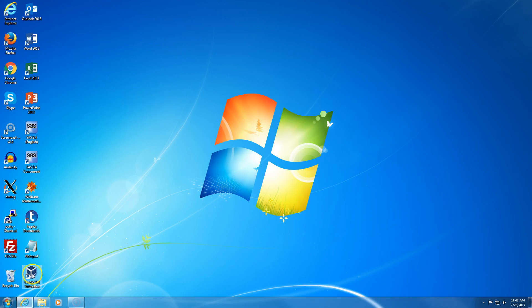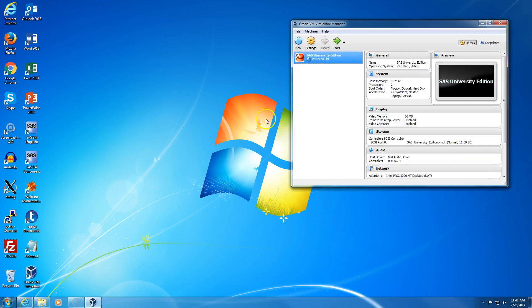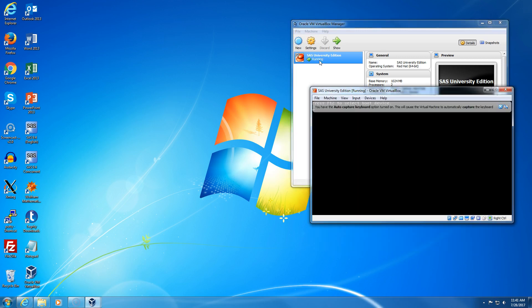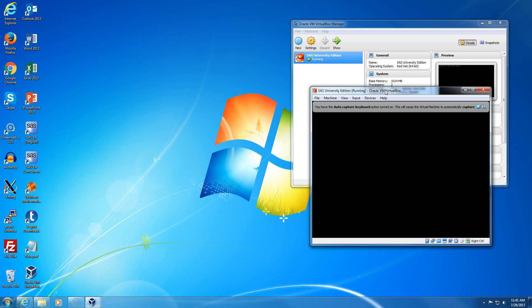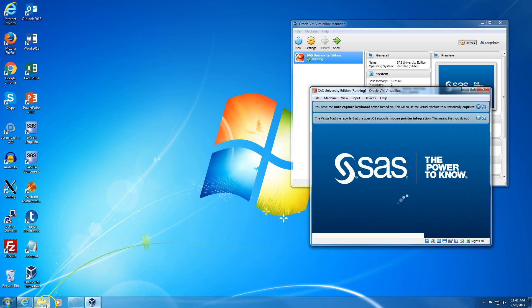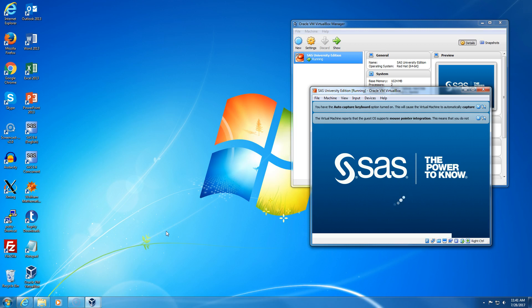So I click on Oracle Virtual Machine. I click on SAS, double click. And now I need to wait a little bit until the SAS University Edition connects to the server. It may take a minute or so.